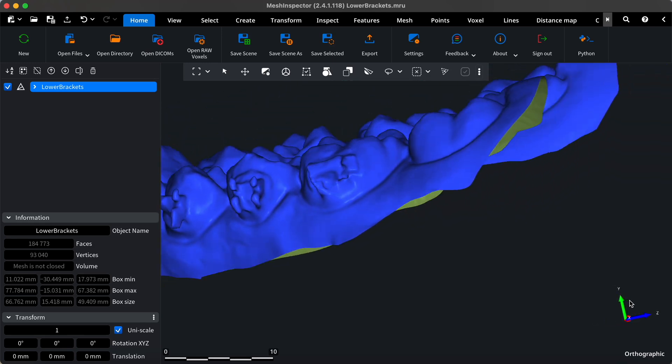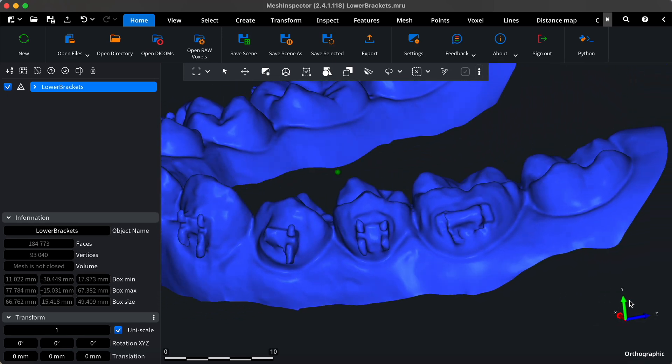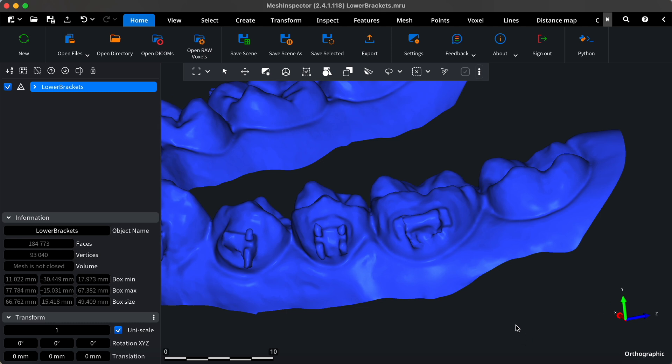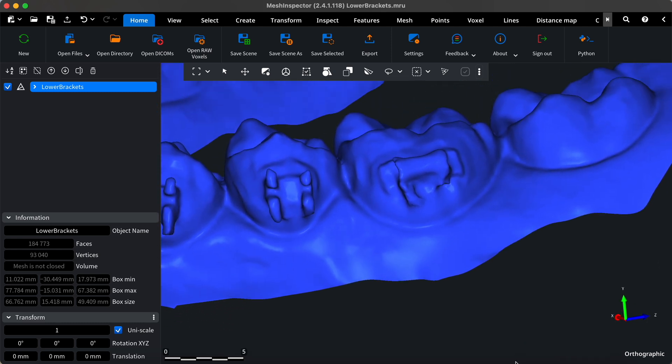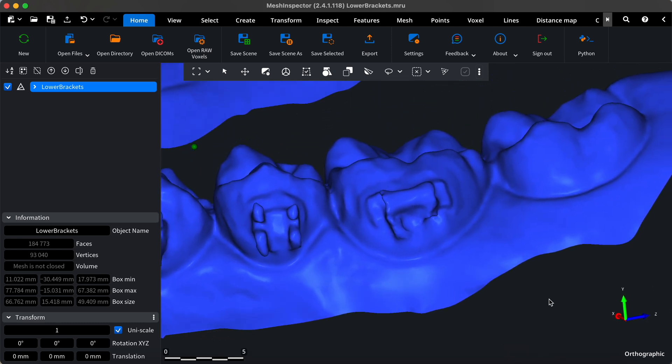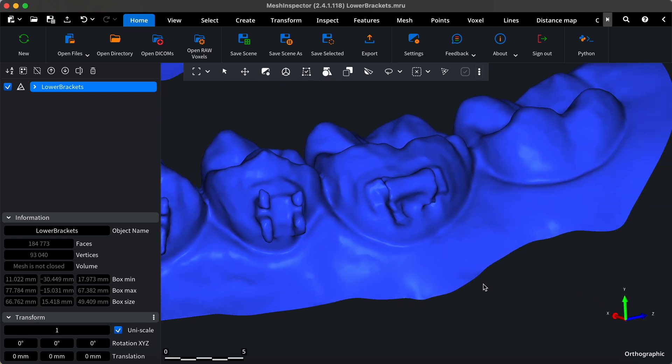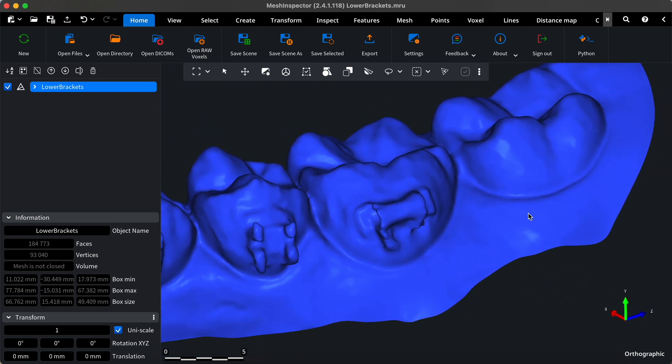In this video, we'll demonstrate how to remove brackets from a dental mesh scan, a crucial step for dental technicians. Removing brackets from 3D mesh scans is essential in dental labs to ensure accurate models and precise dental appliances like crowns or aligners. Let's get started.